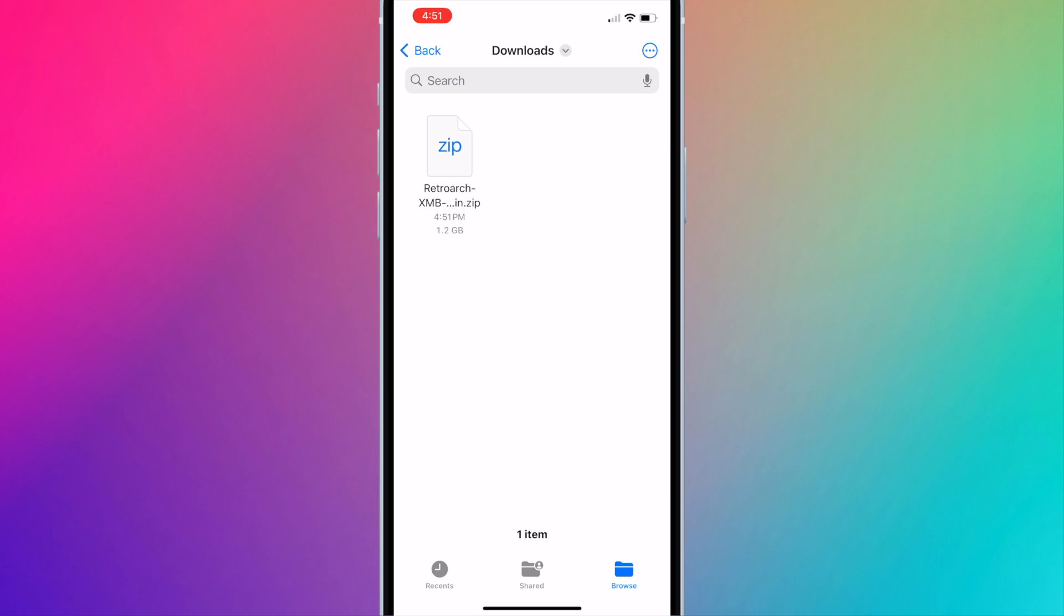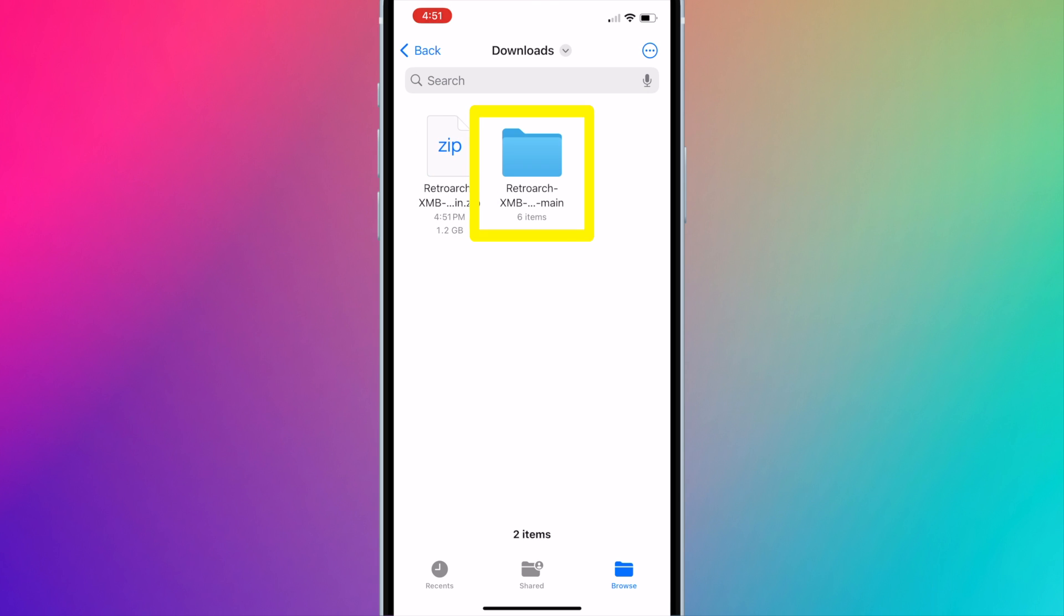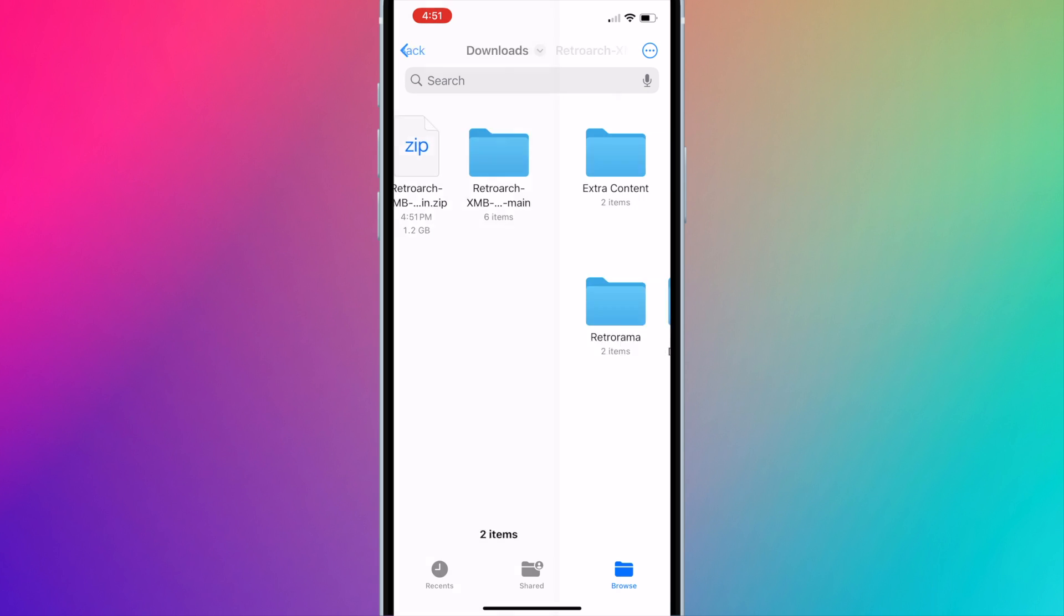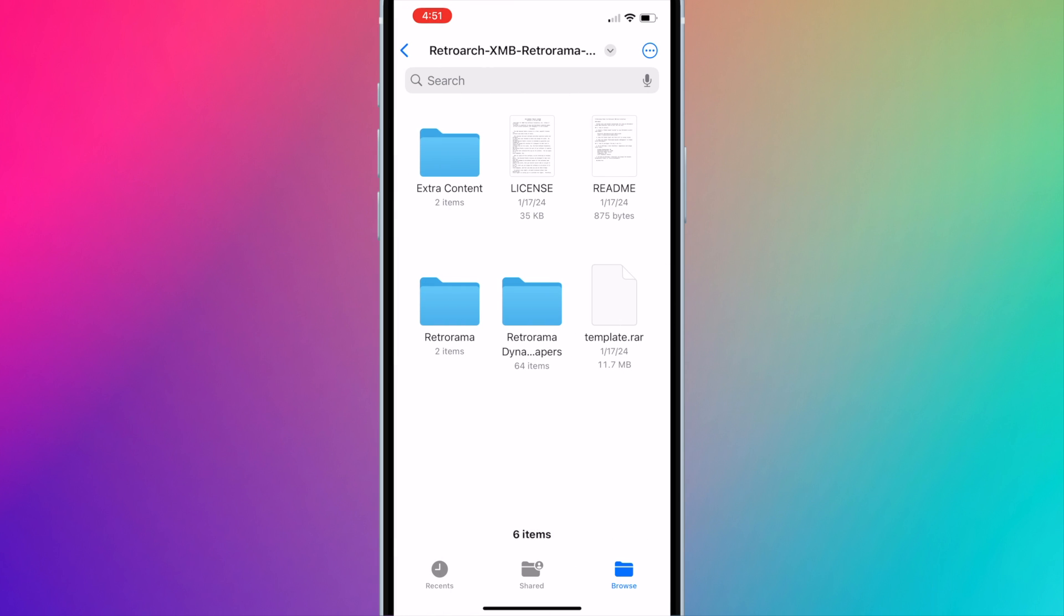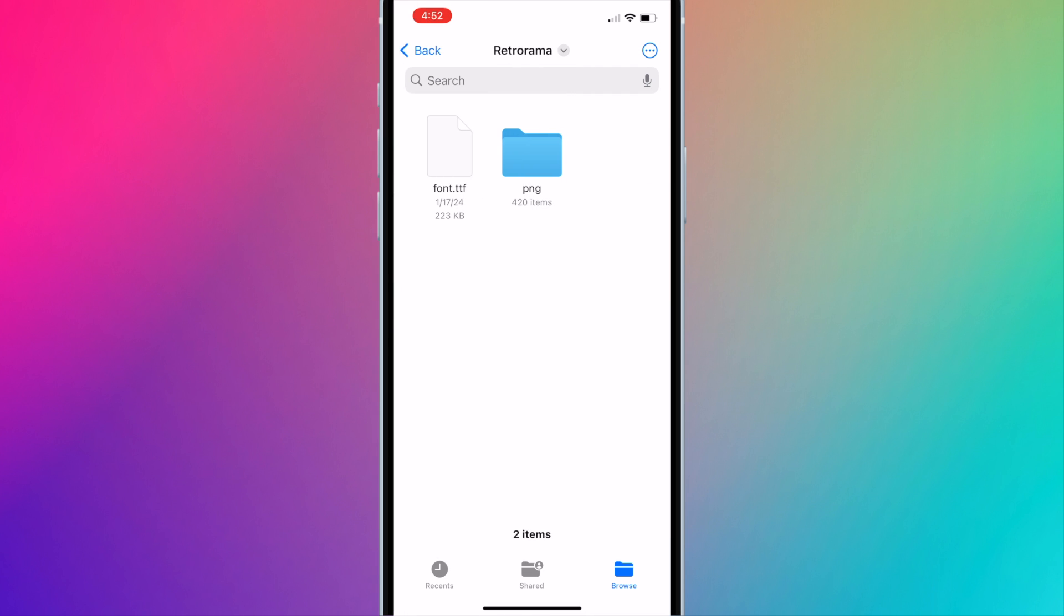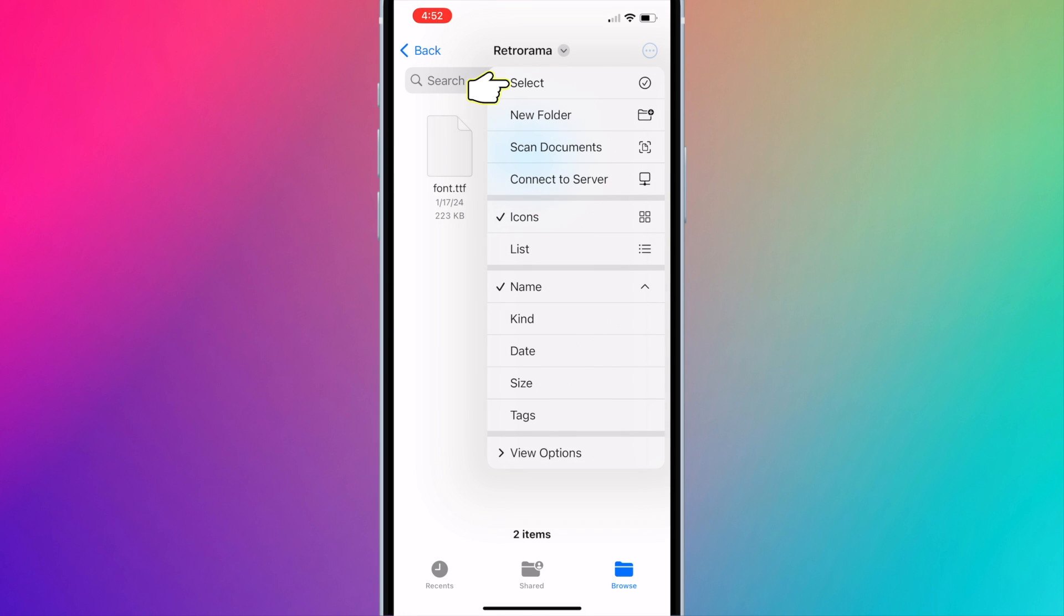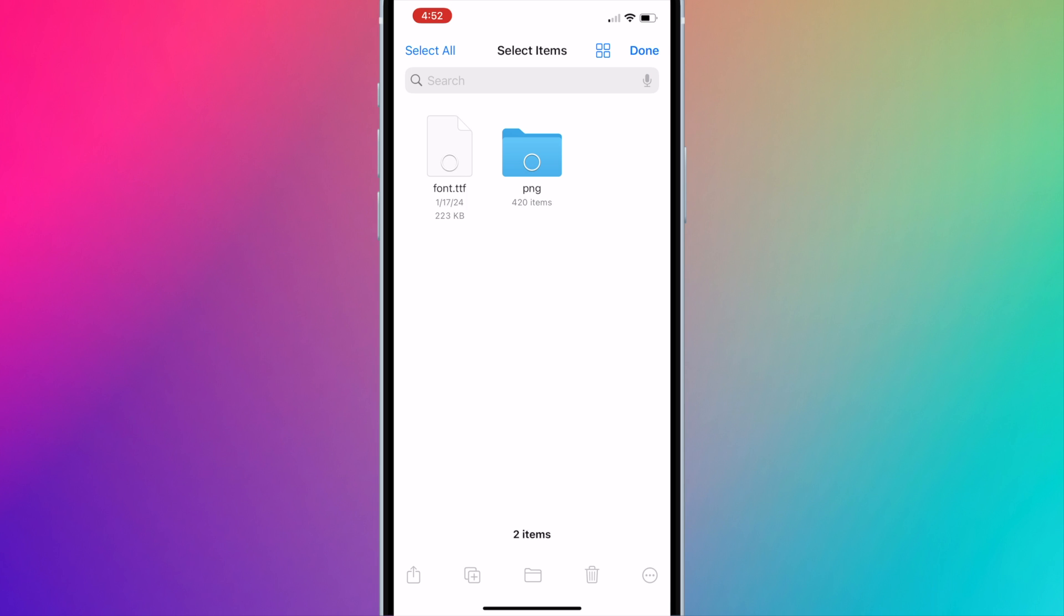Now unzip the file by pressing on the icon of the file. You should see a new folder. Open it and go into the Retrorama folder. Now press on the button with the three dots on the top right corner and press select. Select the font.ttf file and the png folder.